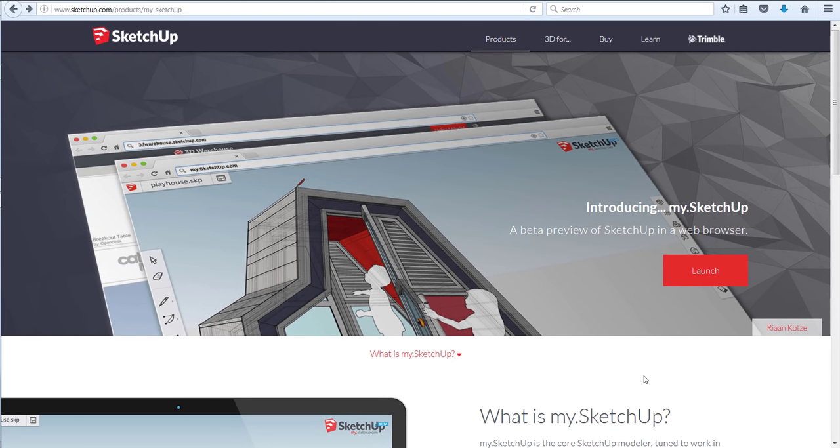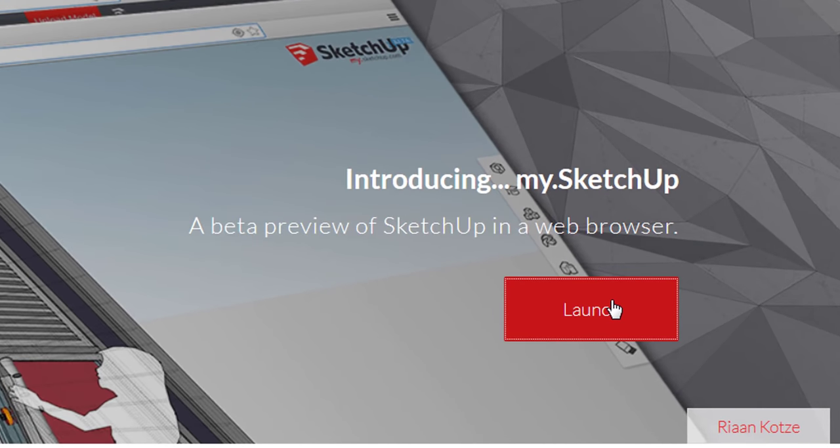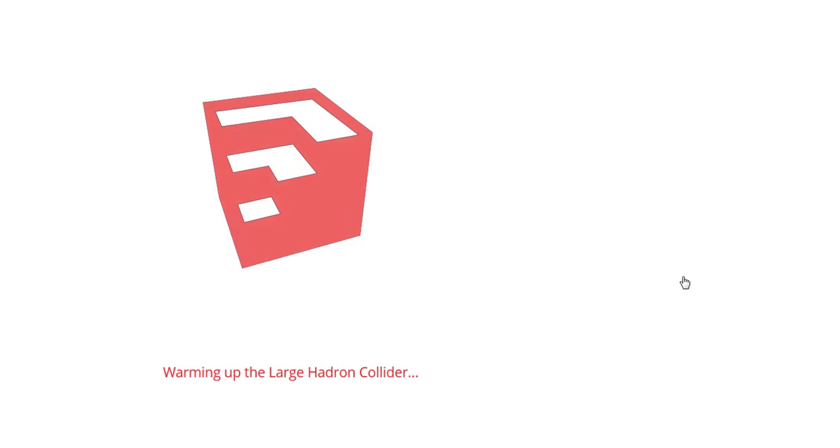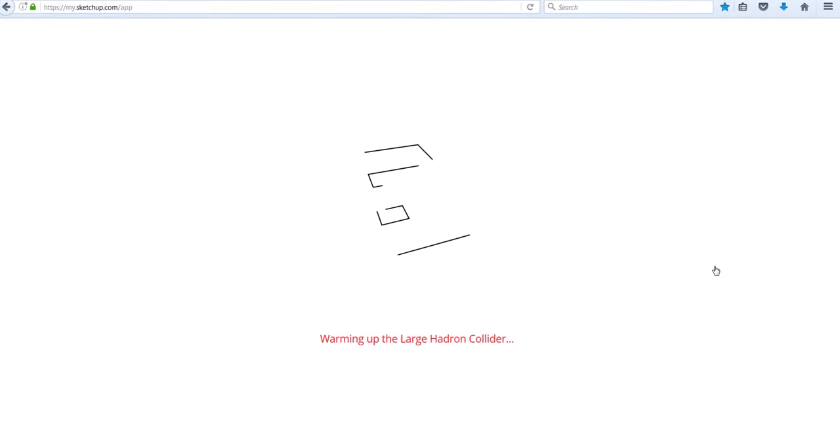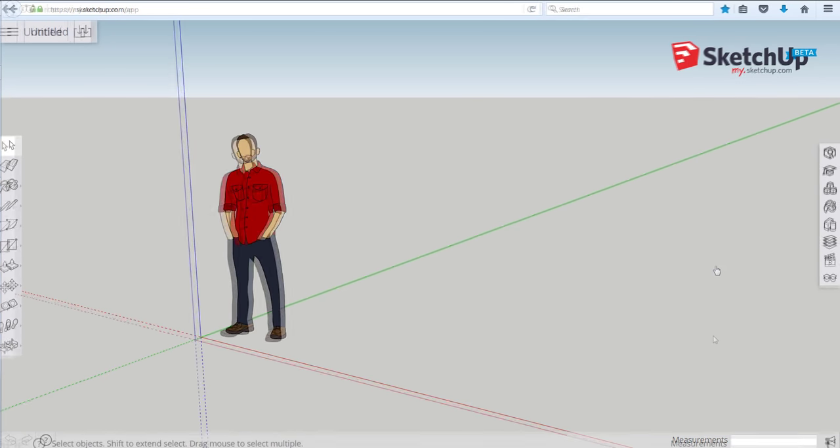So my.sketchup.com will get you to this screen and by clicking launch and waiting a few seconds for the browser to catch up depending on your internet speed, you'll end up with this screen which is the starting view into the 3D workspace.